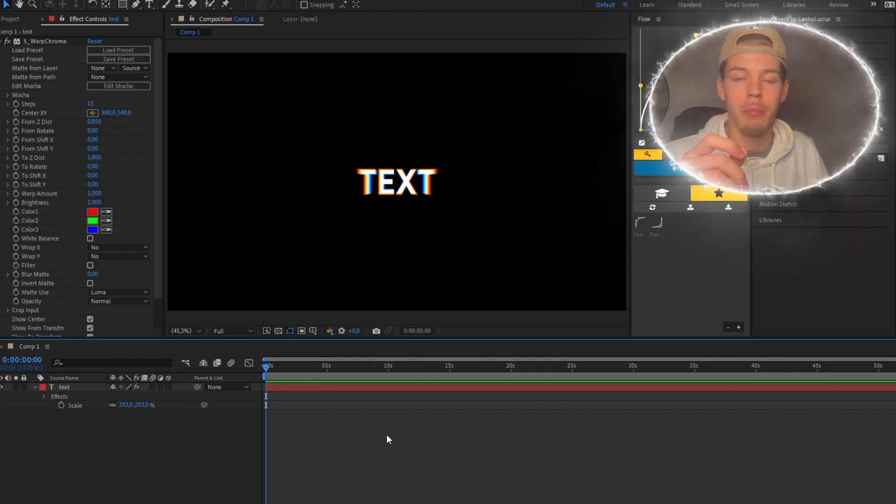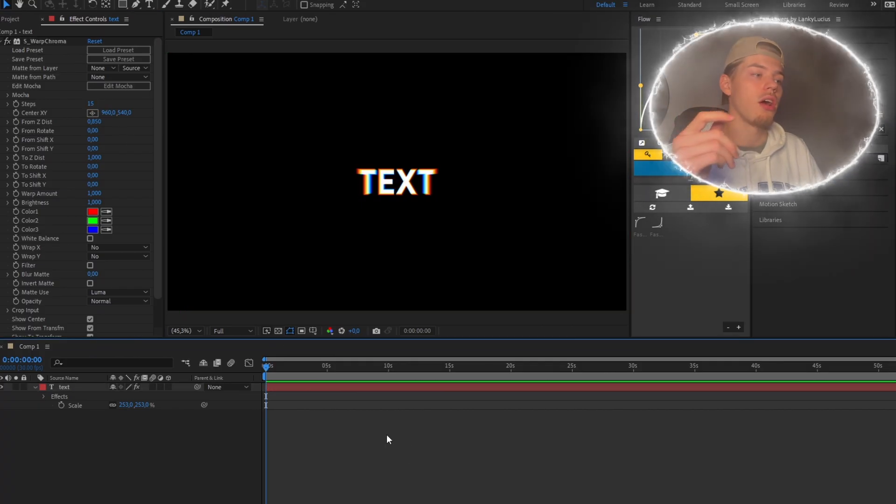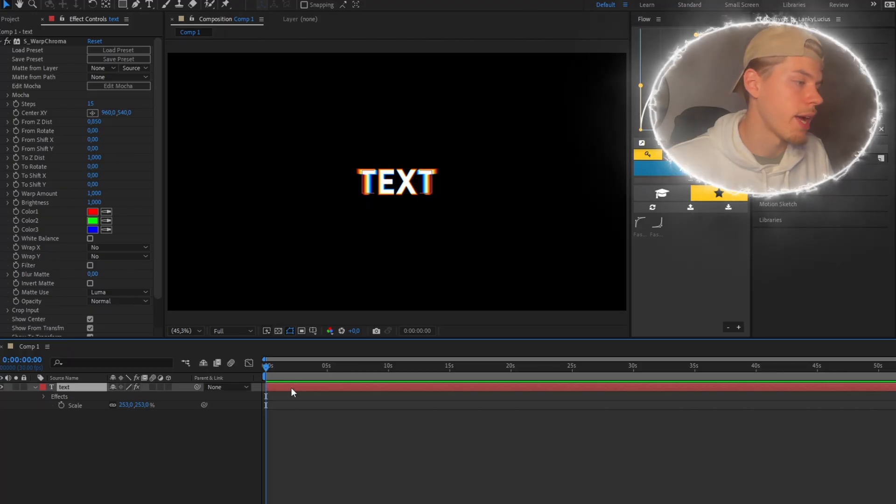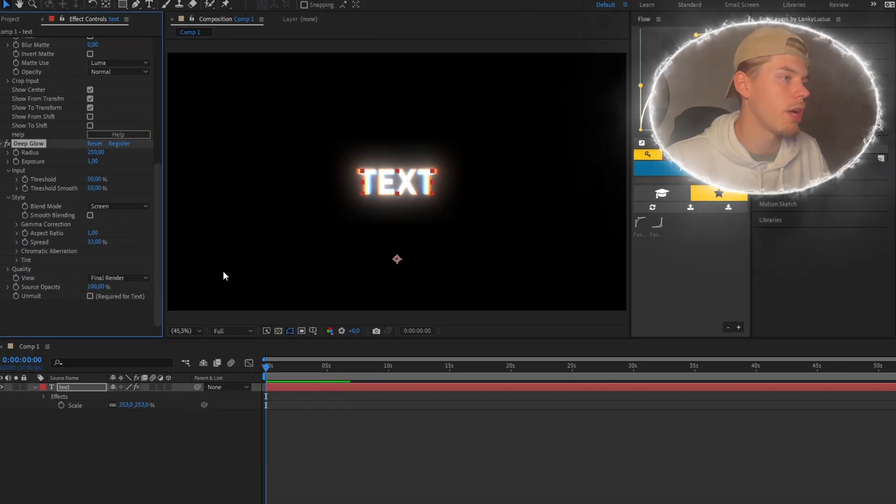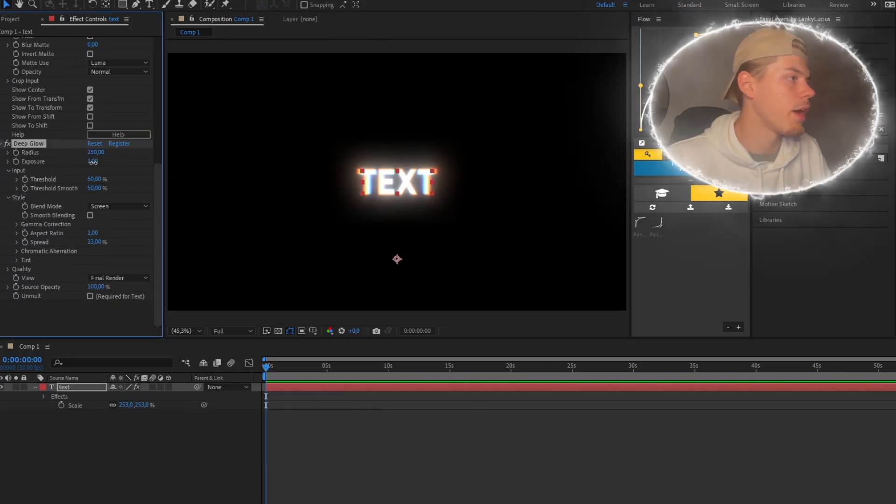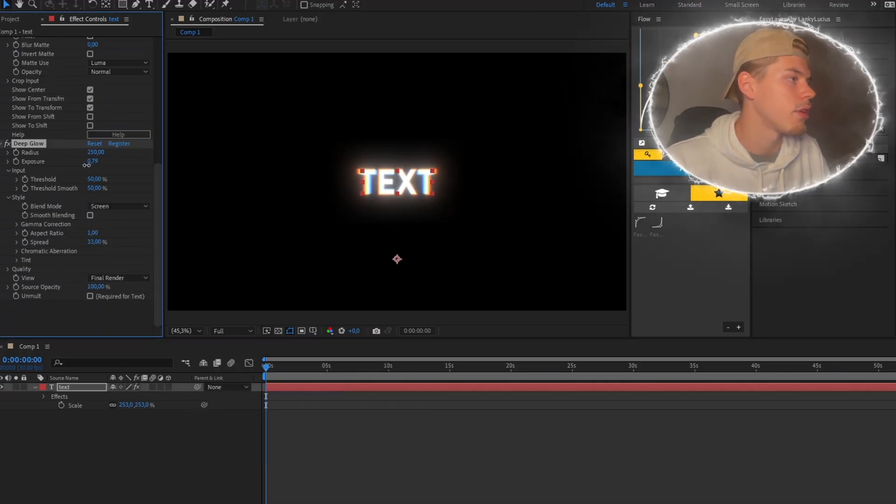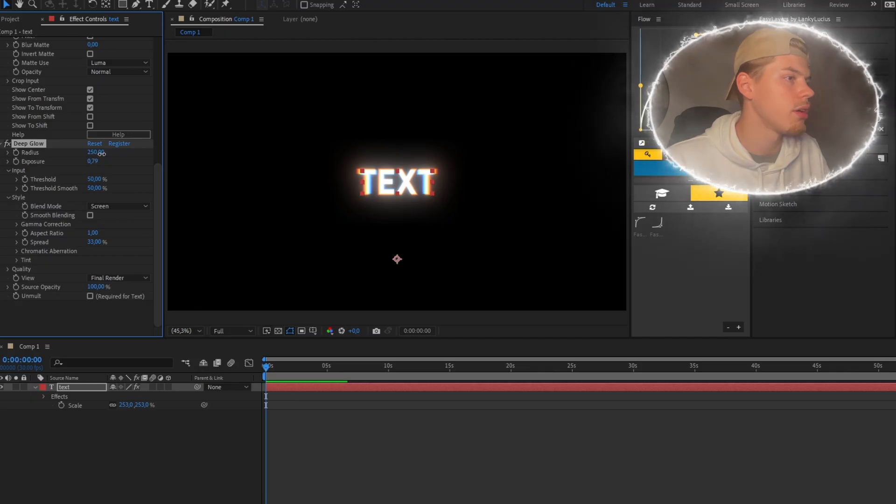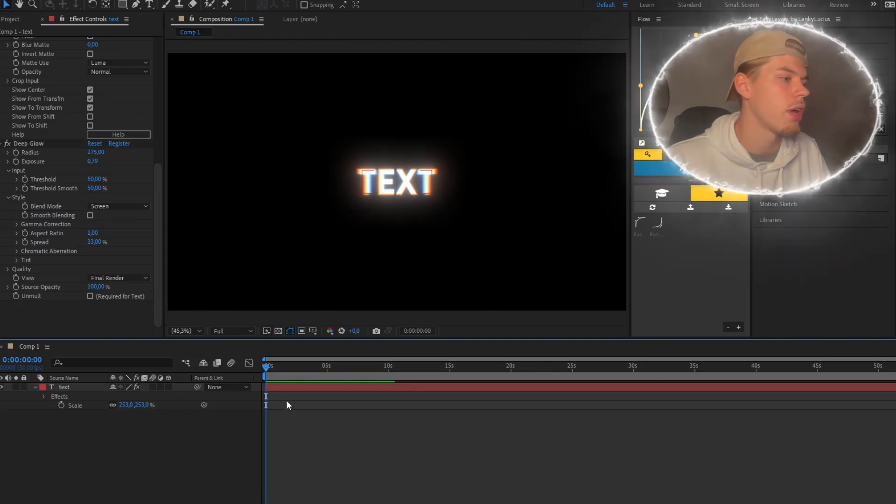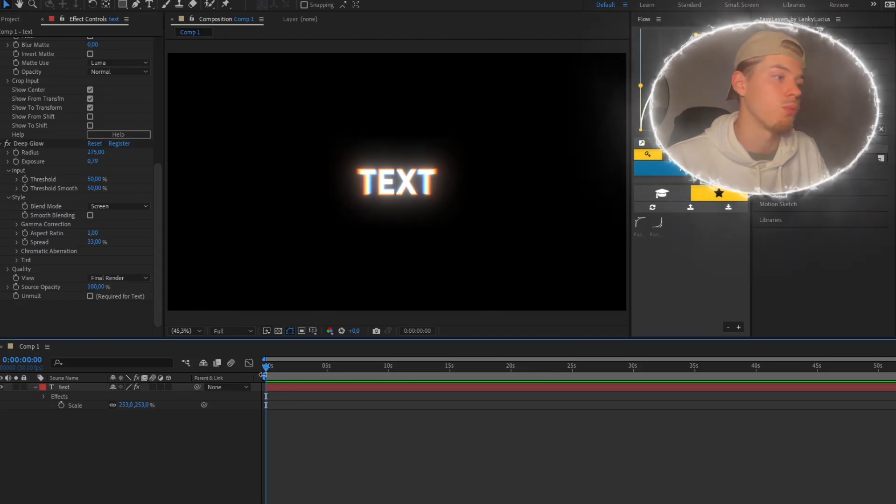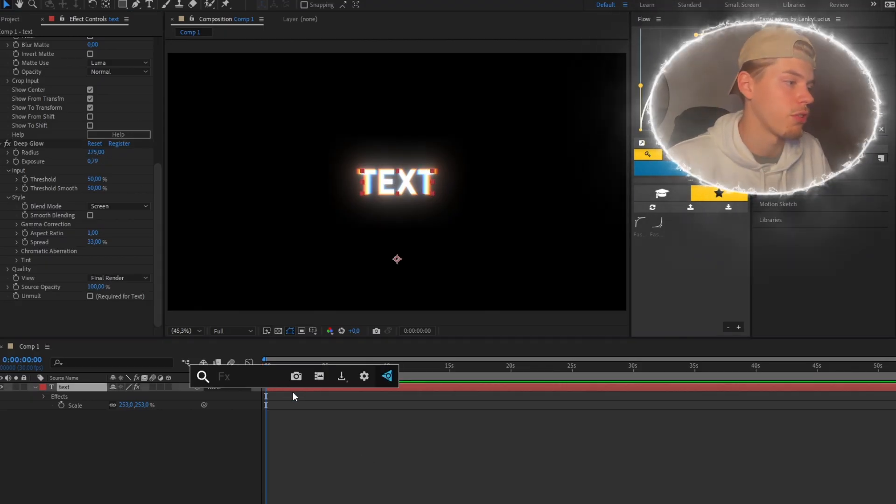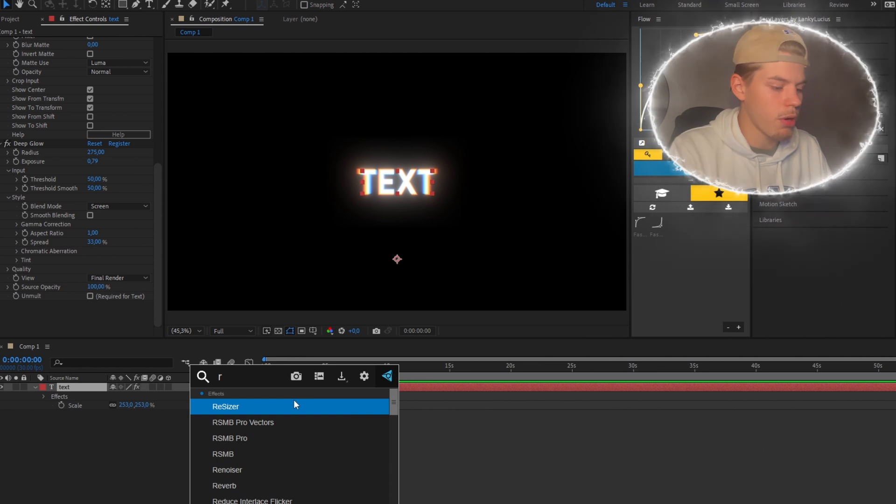And now you're done, but I always like to add Deep Glow and you can turn it down to 80 and the drop shadow, but it won't make a difference because it's a black background.